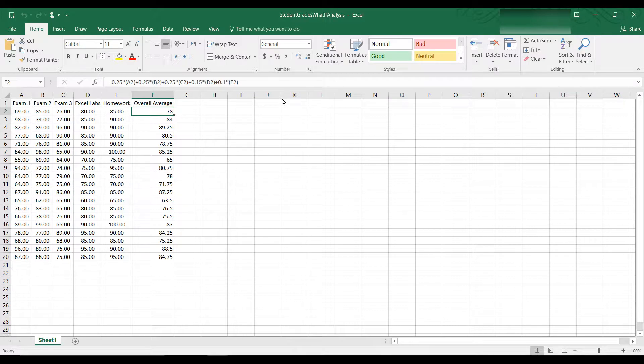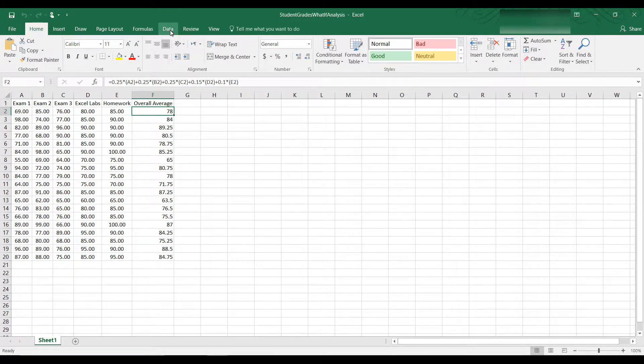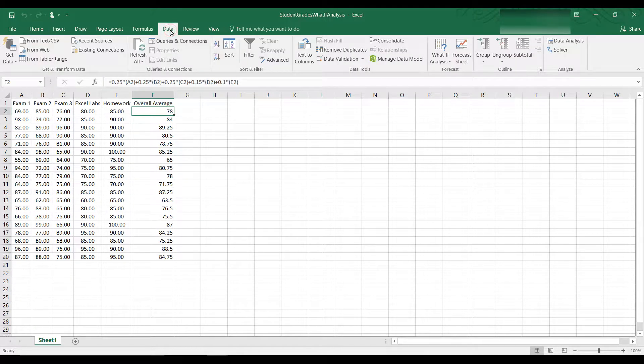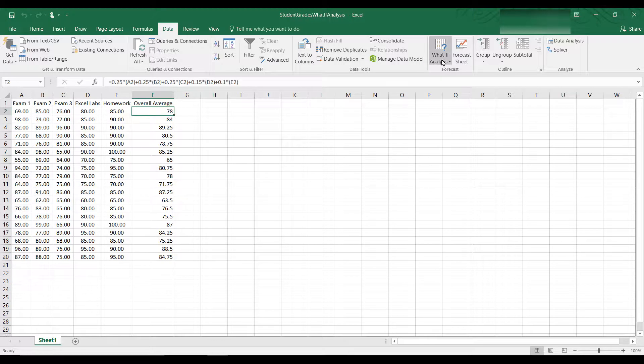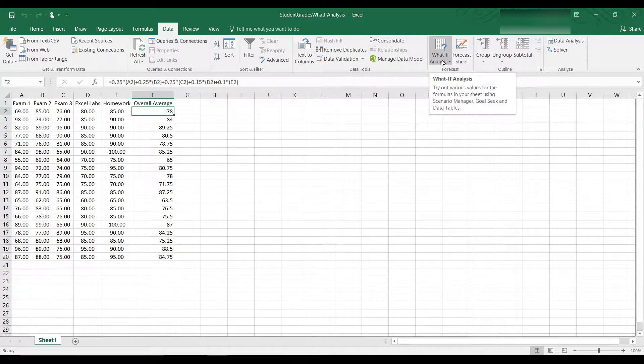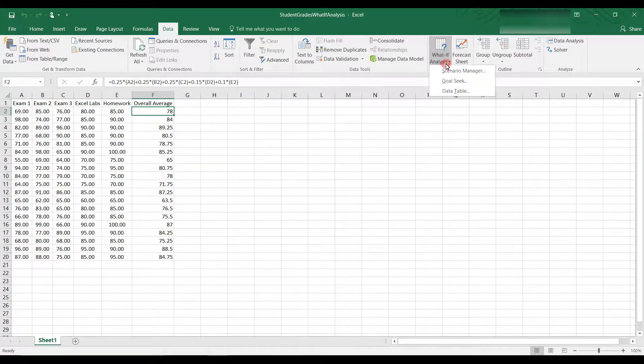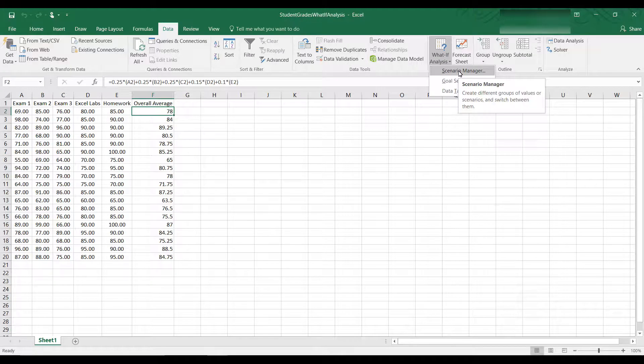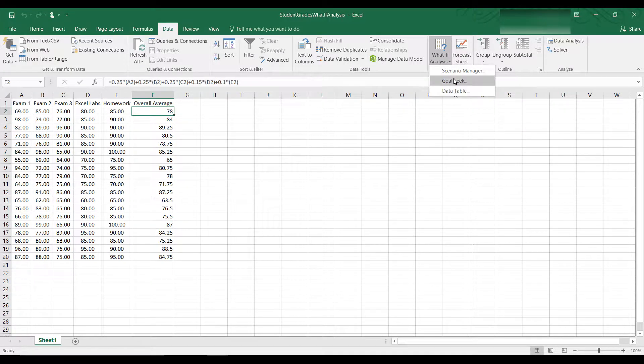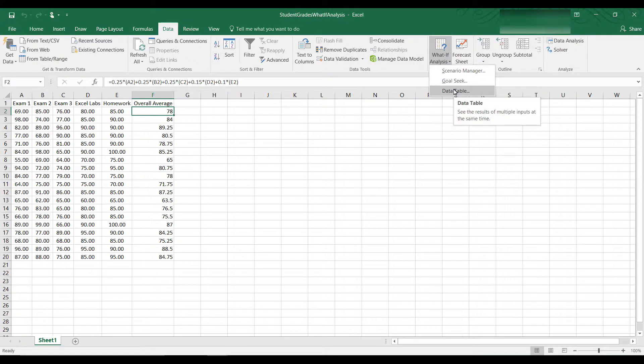You can find the What If Analysis tool under the Data tab, over here where it says What If Analysis. Click on the drop-down box,